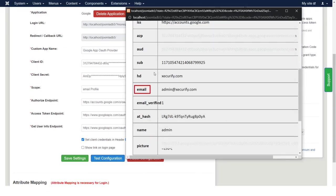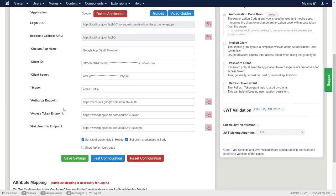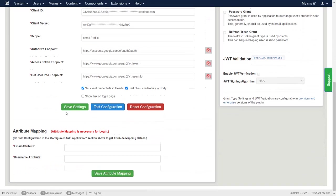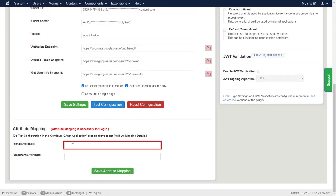Copy email attribute name. Paste in the field of email attribute.